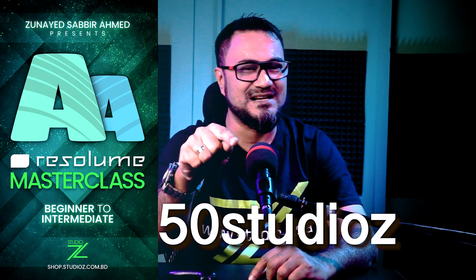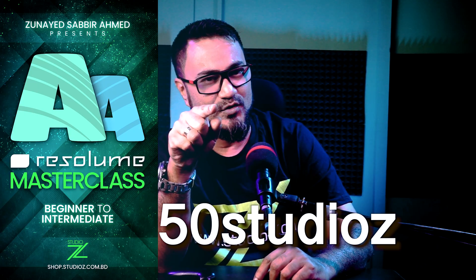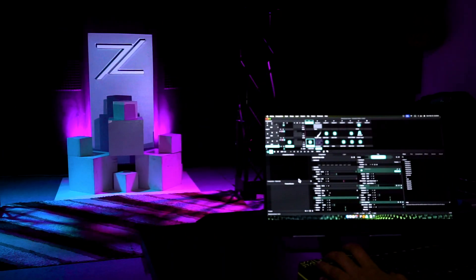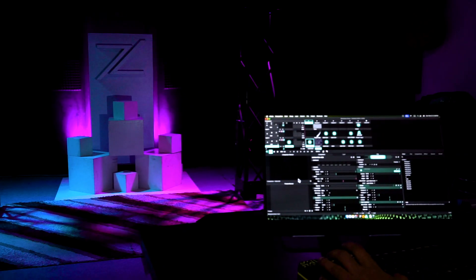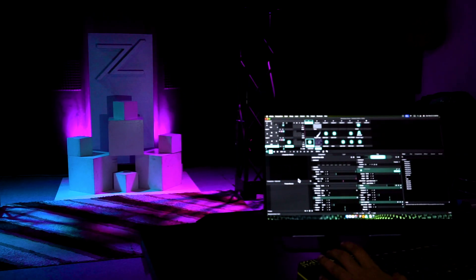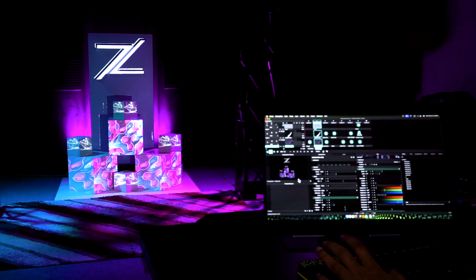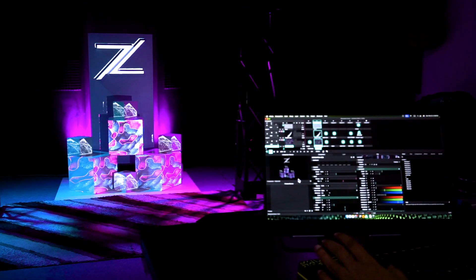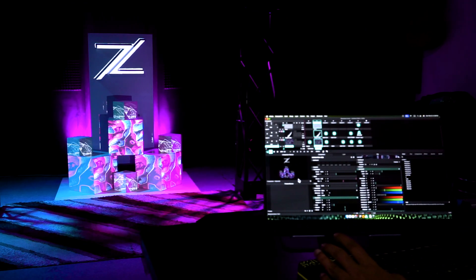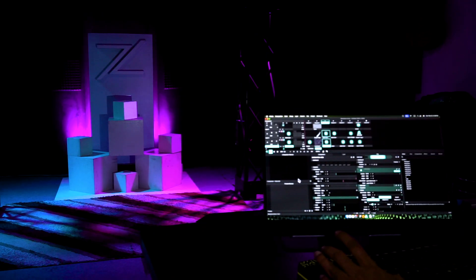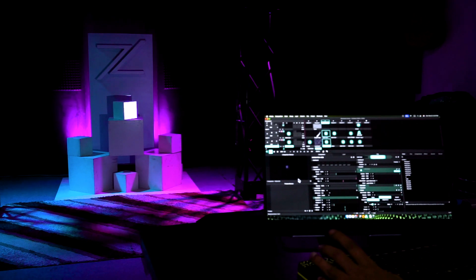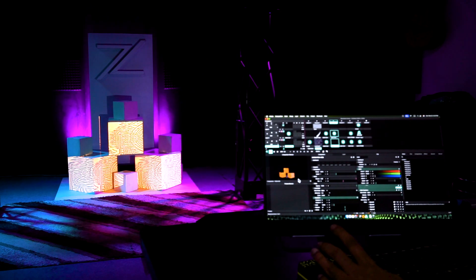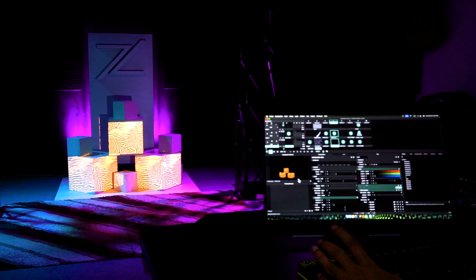I know this might be time consuming, but I promise you, you will end up with making something awesome. And here is the promo code for Resolume masterclass. This is just for you. Don't share it with anyone. This is for you. Don't share it with your friends.